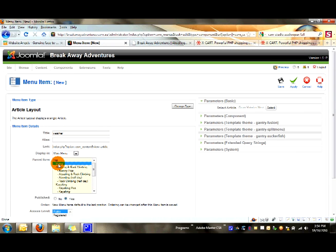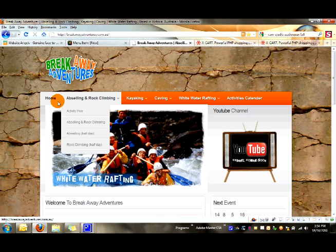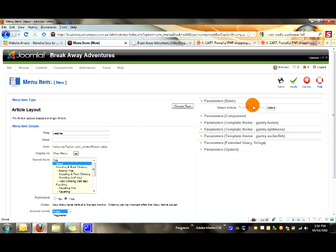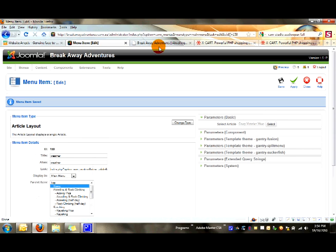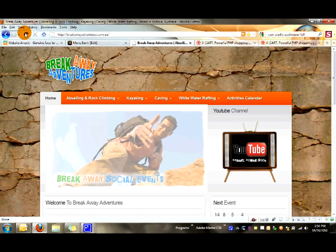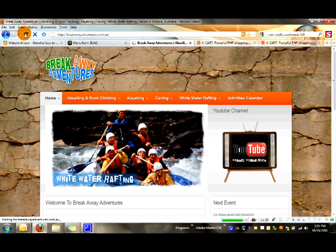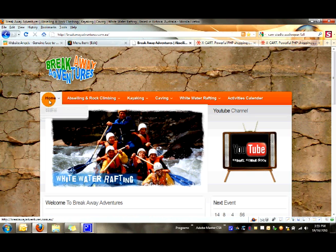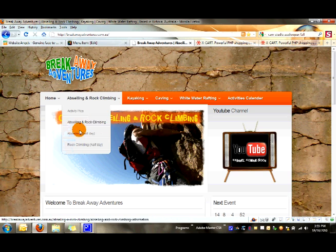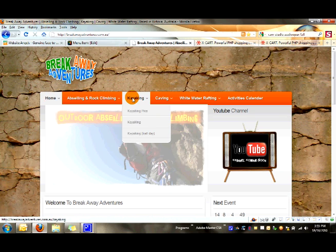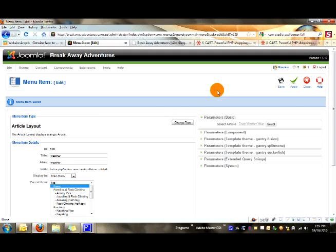Say I want to stick it under home, so when I hover over home something like this will pop up. Click apply, then refresh the front end of the website. As you can see, under home there's now a menu item. So you can add menu items to anything — and that's how you do it.